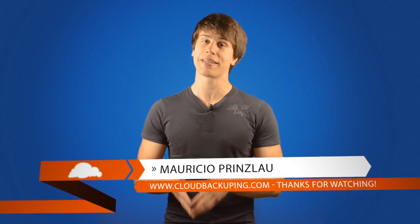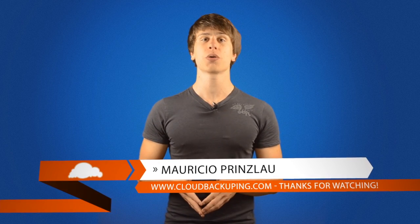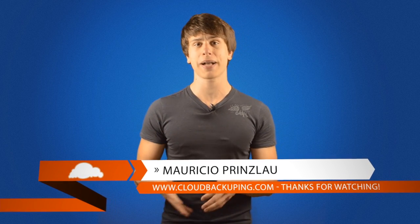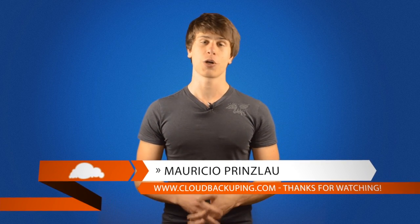Hey guys, this is Mauricio Prinzlao for cloudbackuping.com and today I'll show you how I backup my Macintosh with Time Machine and an external hard drive.